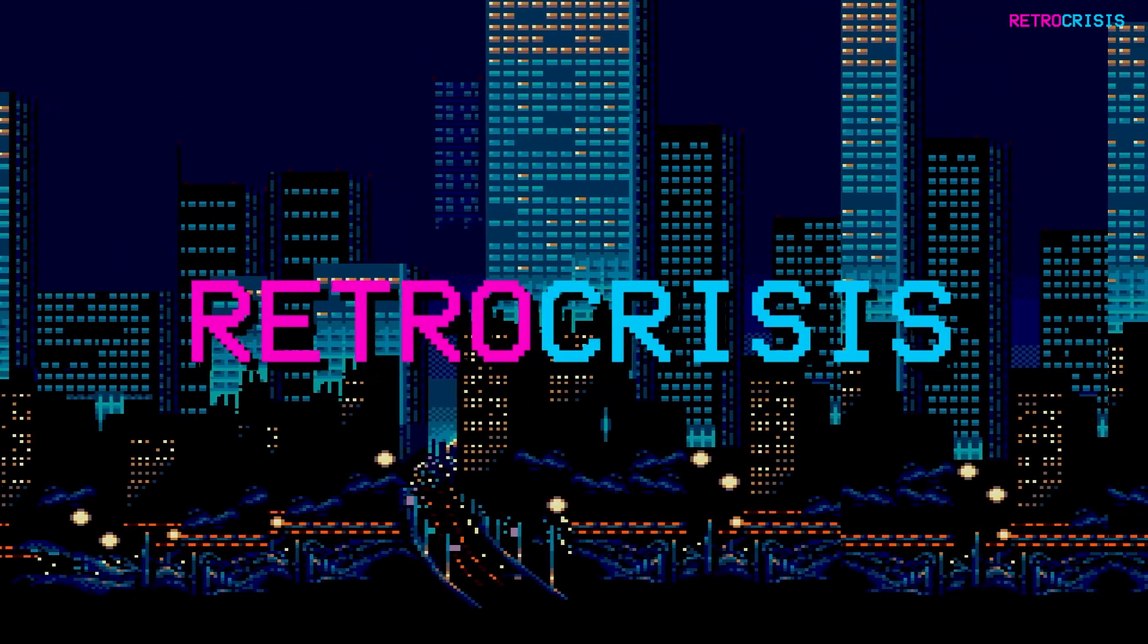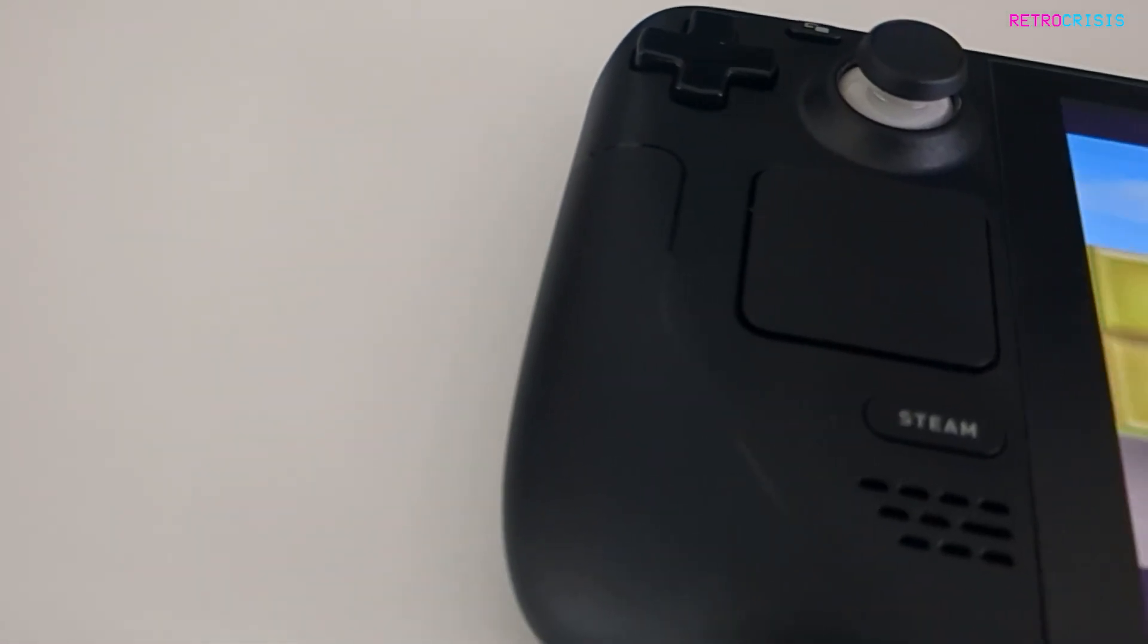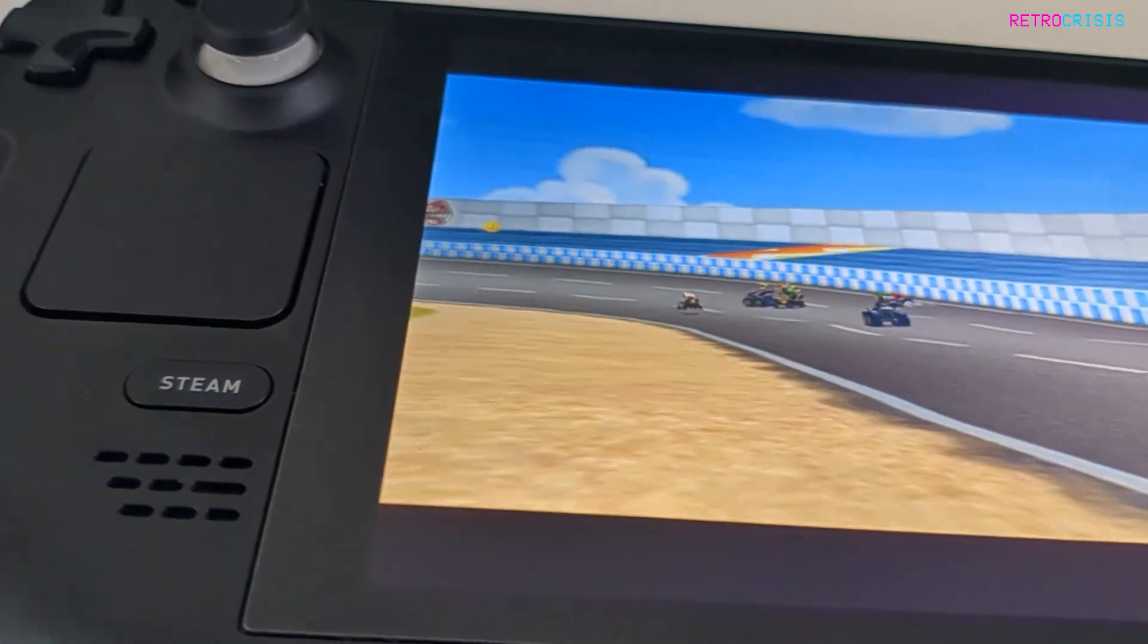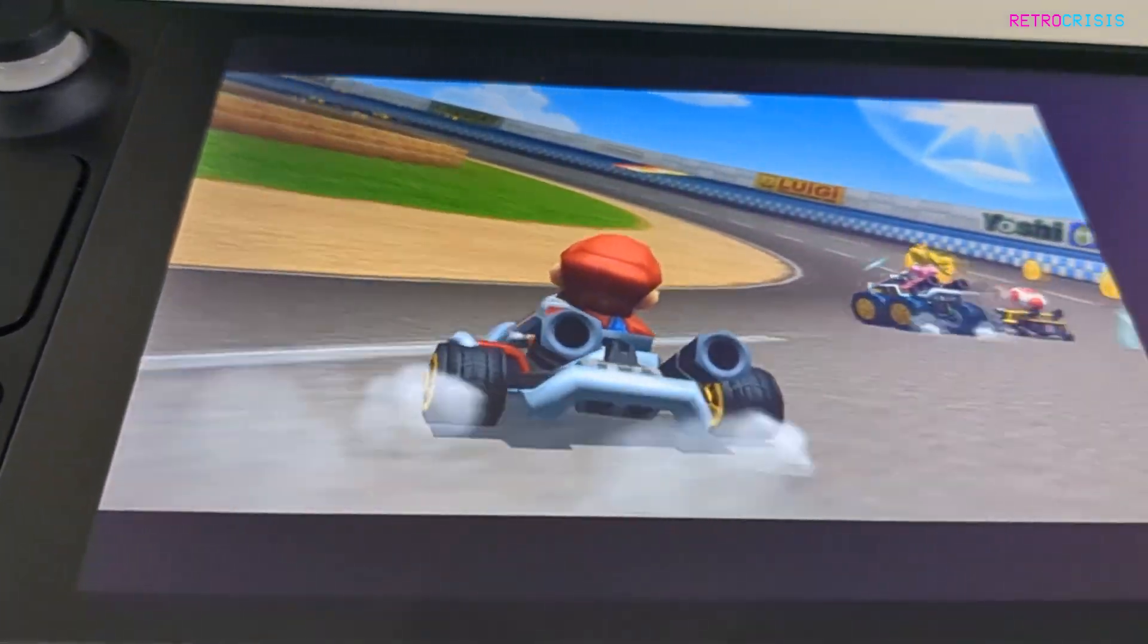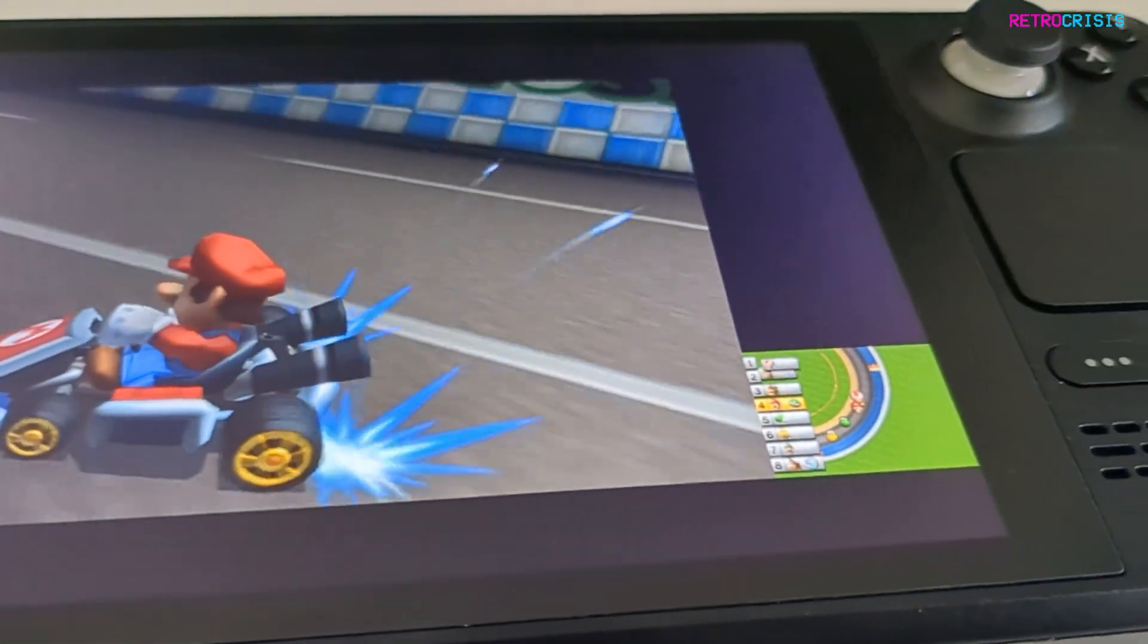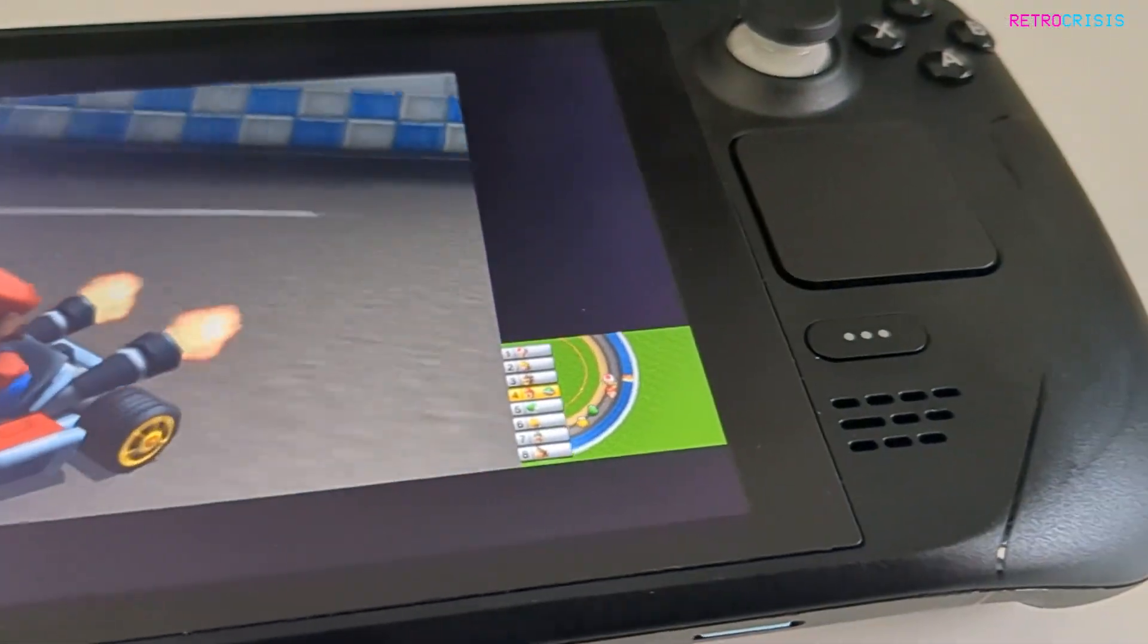Welcome to Retro Crisis. In today's video I'm going to show you how you can turn your Steam Deck into an emulation monster with EmuDeck.